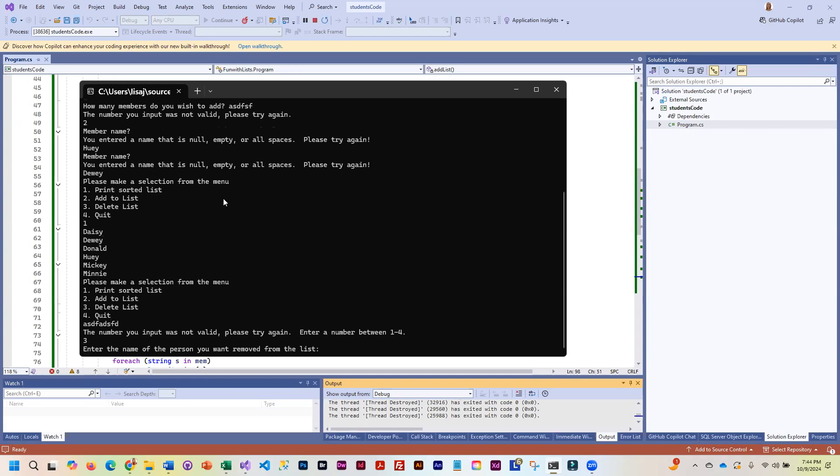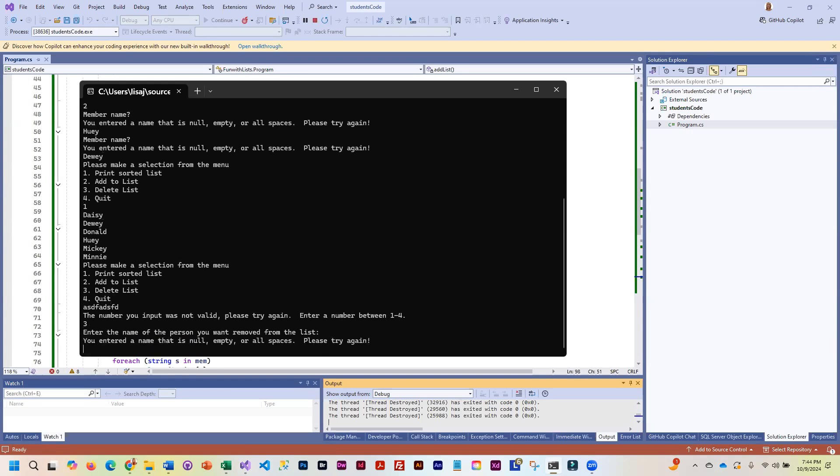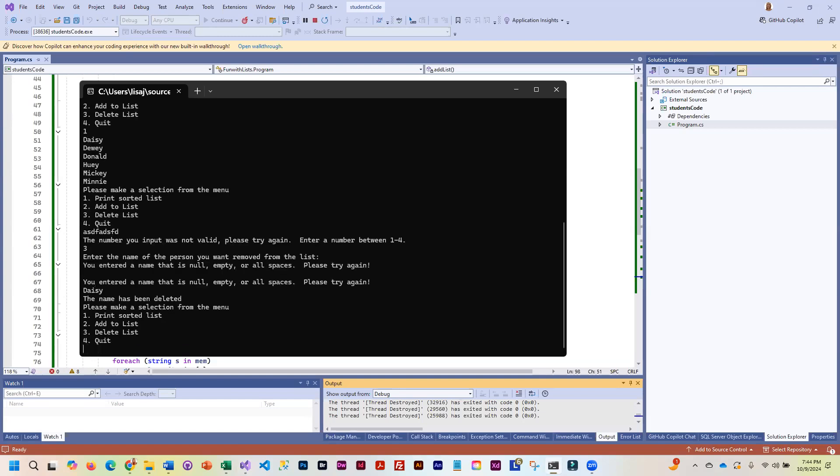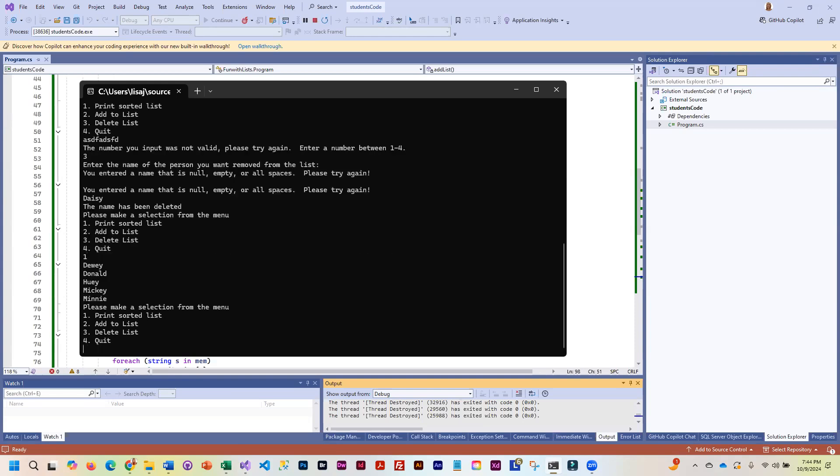This is another area where we did the validation on the names. Let's just press enter. And let's do a space. Or let's do a valid name. We'll do Daisy. Let's print it out. Daisy is gone. And now we'll go ahead and put.